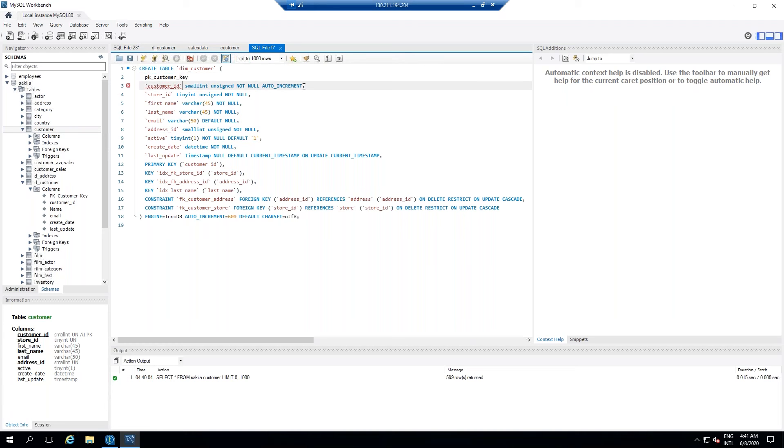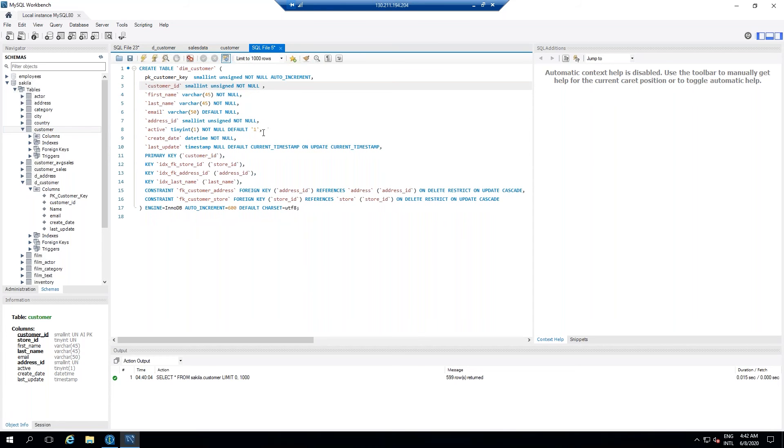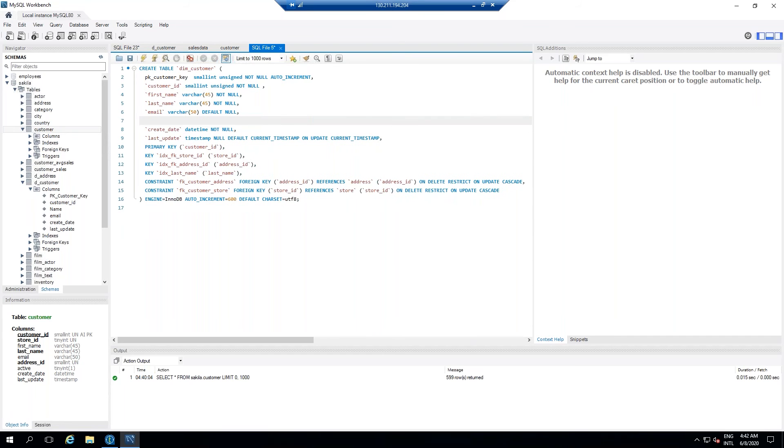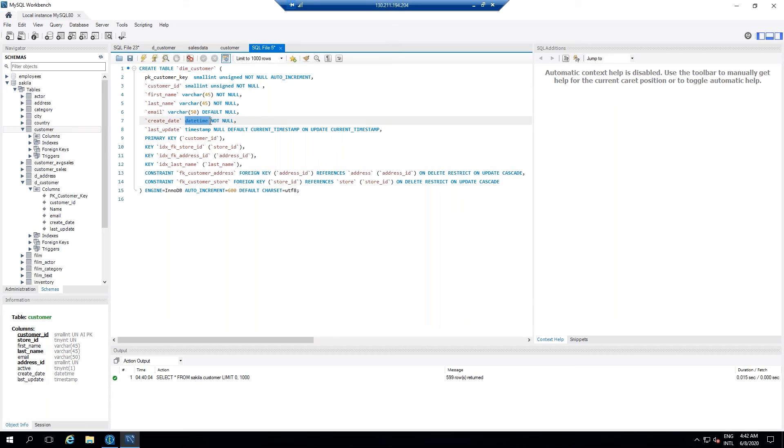So I am going to take this first column as an auto increment column. Then customer ID is going to be there and I am just going to remove the auto increment from that. Then we don't need the store ID, so I am going to remove that as well. Then we don't need our address ID, active stuff. We definitely need the created date, but this created date is not going to be mapped to the customer. This one is going to be used while we are inserting the data into the table. So created date, last updated date also I am going to take.